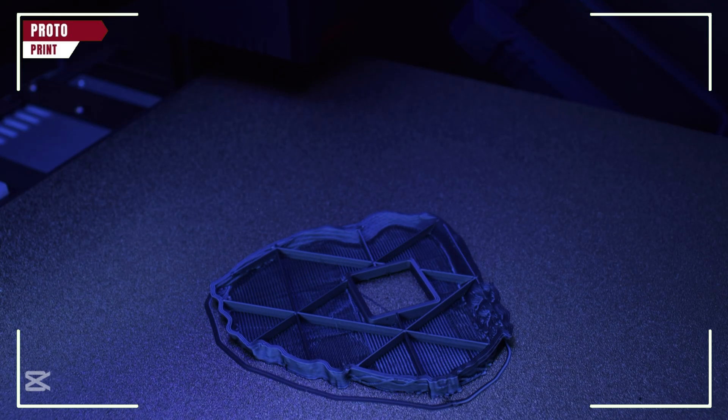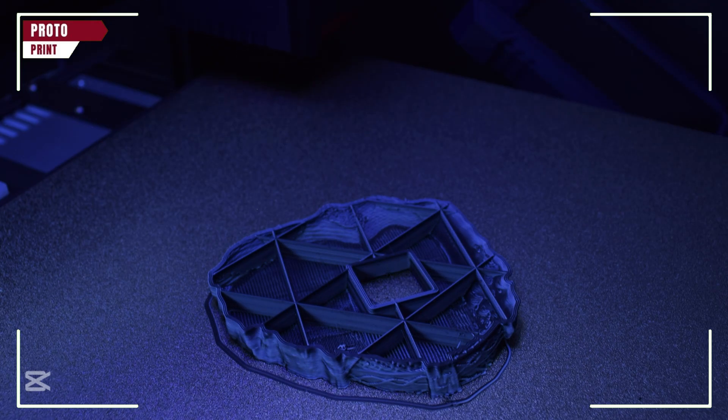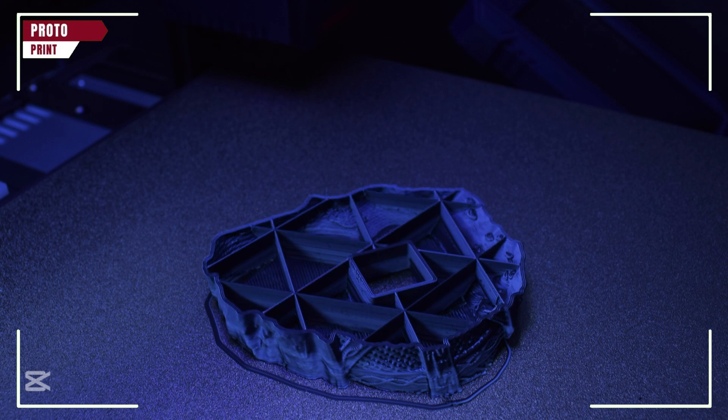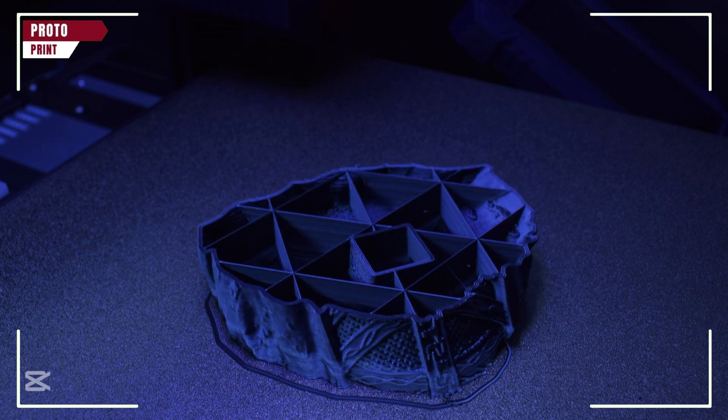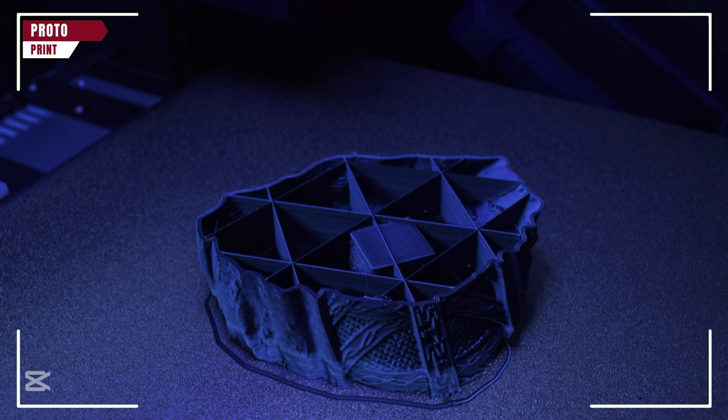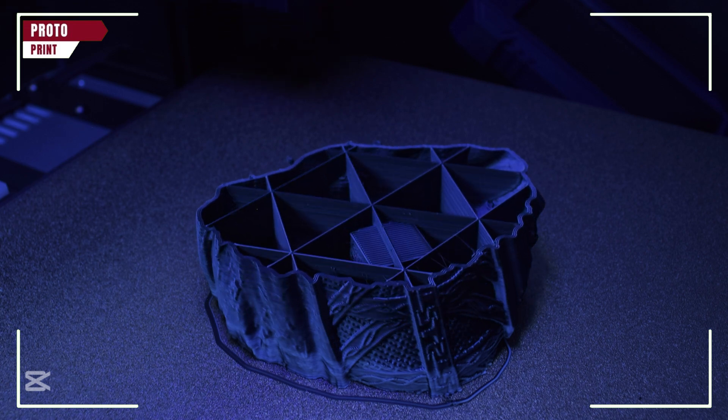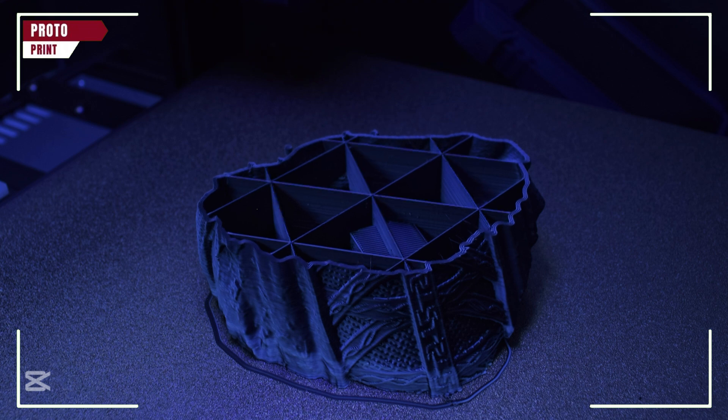And that's it. With these quick tweaks, no more stringing. Like and subscribe for more quick 3D printing tips.